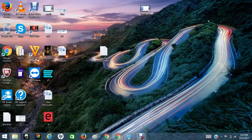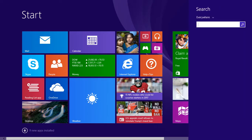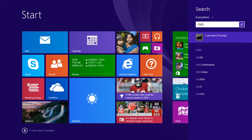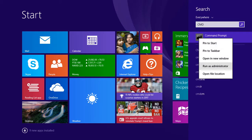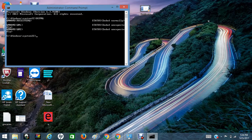First we need to check if the QManagers are running or not. Let me open the command prompt in administrative mode and check whether QManagers are running or not. Here all QManagers are down.